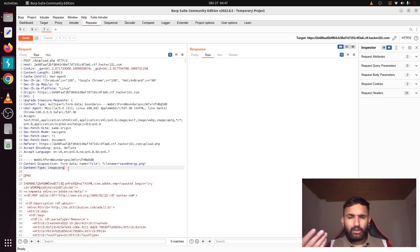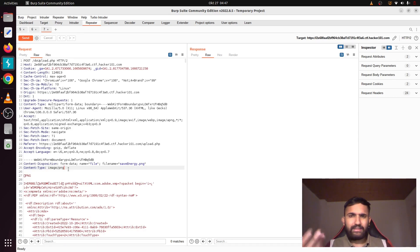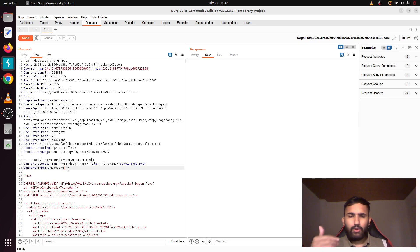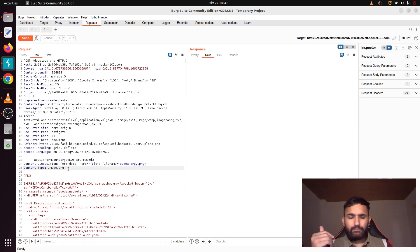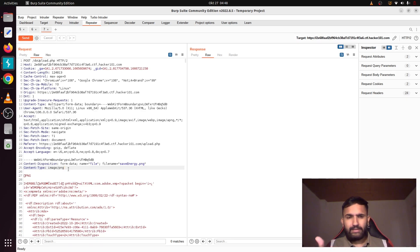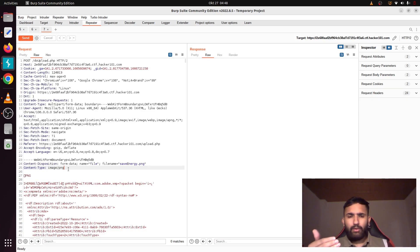But you know, maybe we can bypass this, but what can we do by bypassing this? You might know that we can actually write files or upload files to the main directory. So if we could bypass this extension, we will upload a PHP file instead of the PNG file.